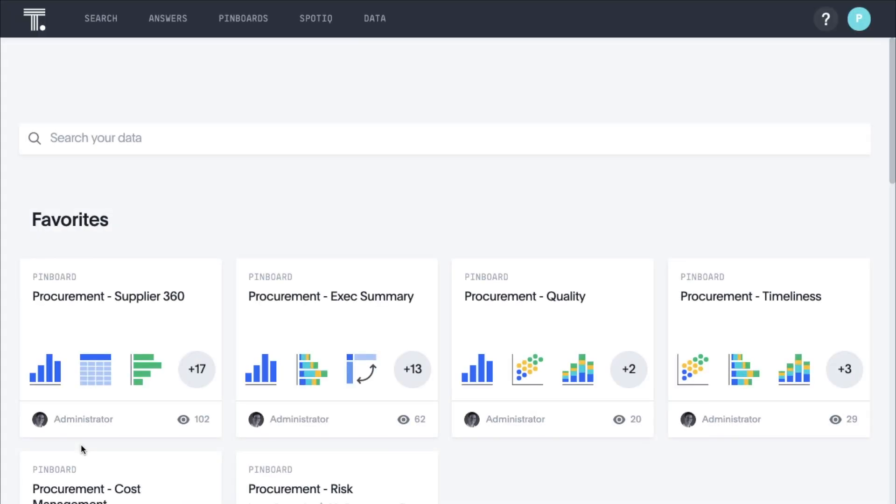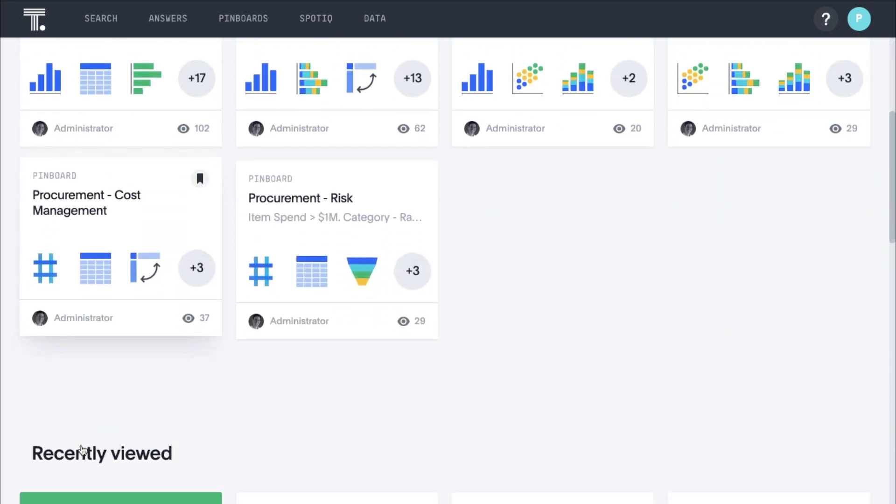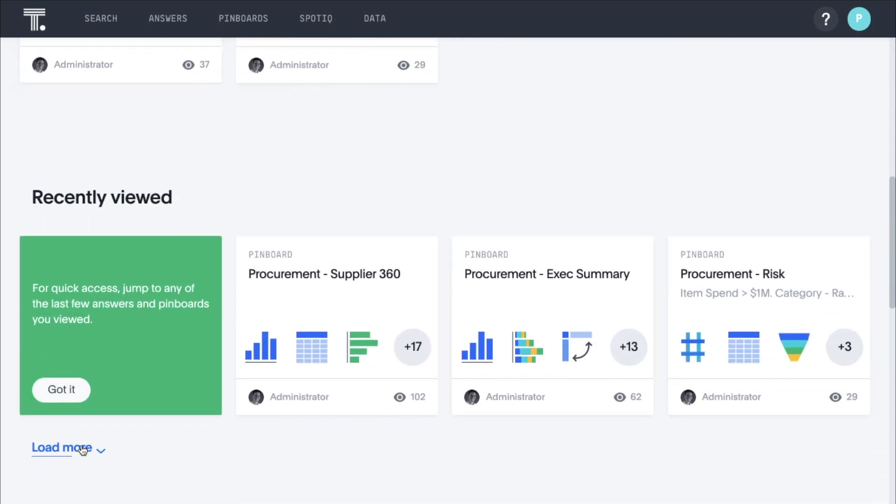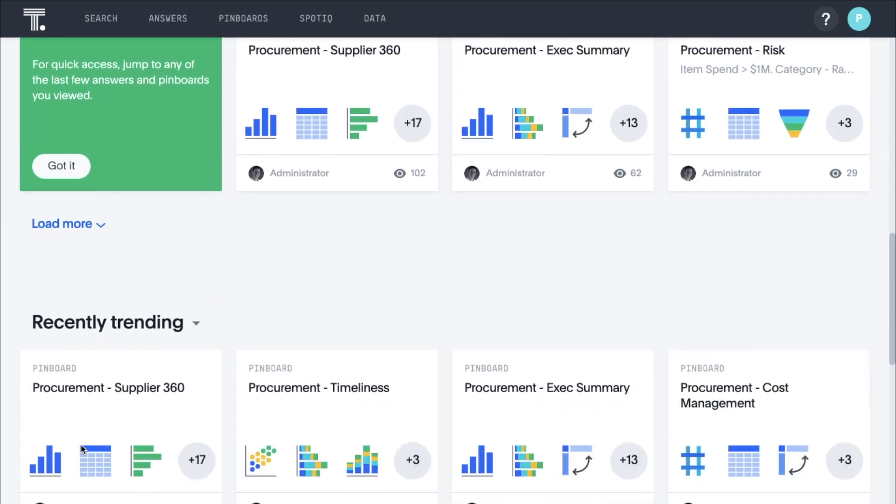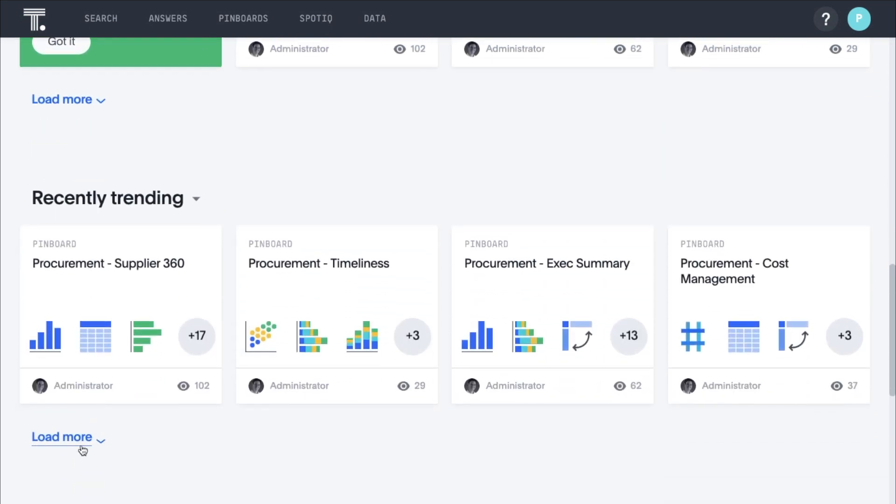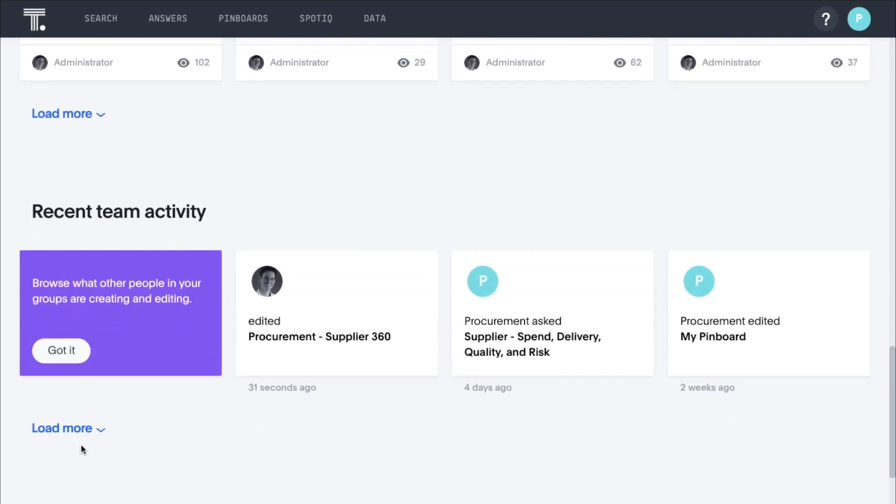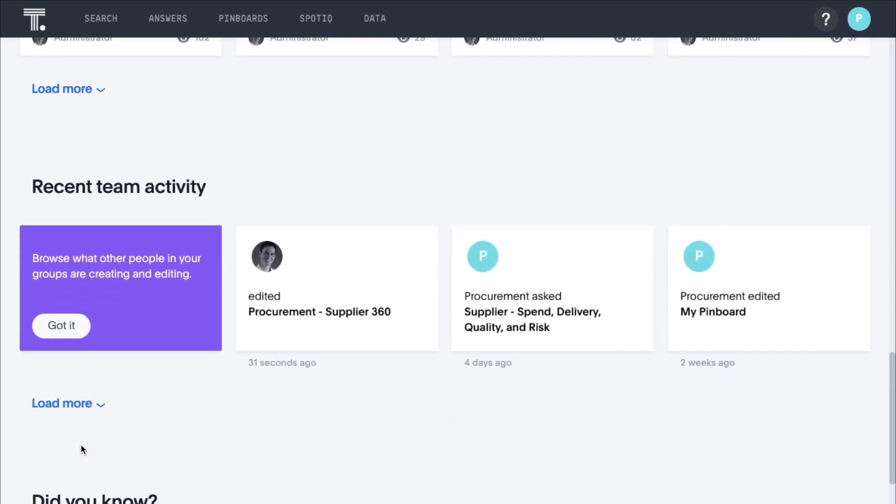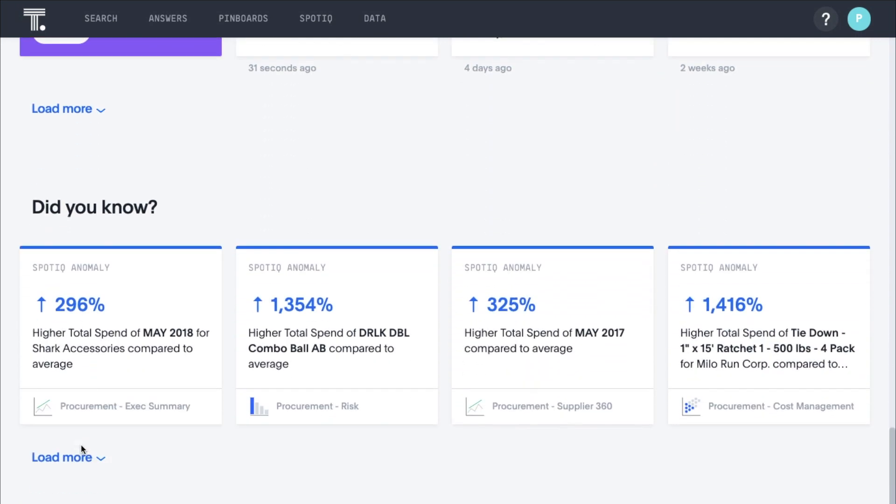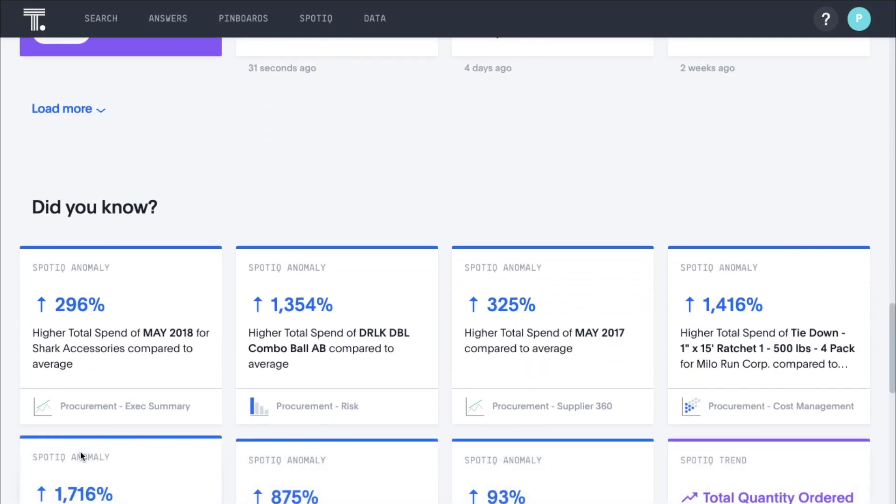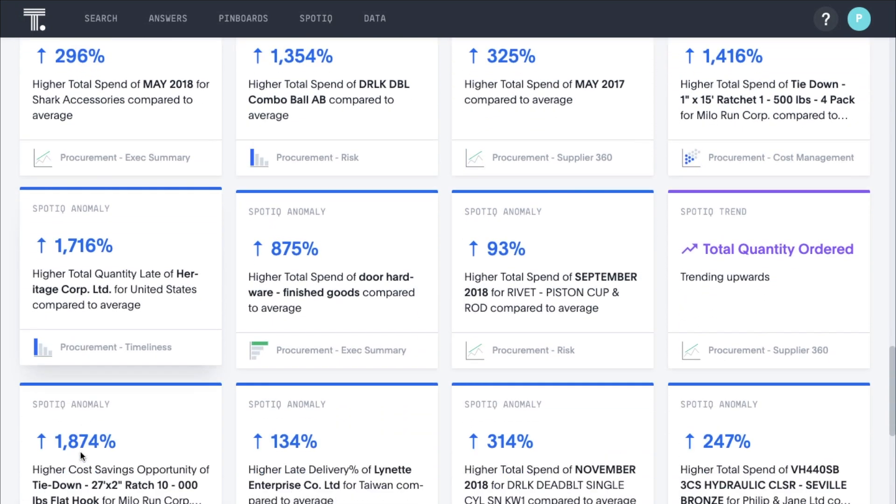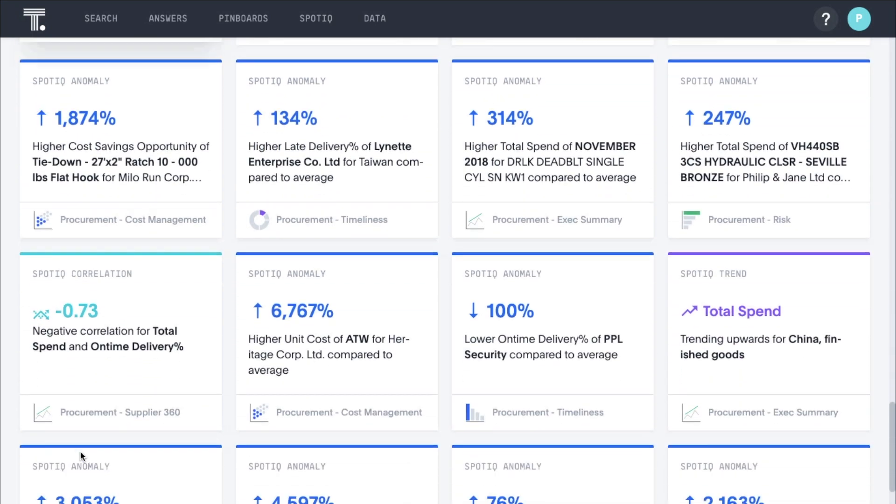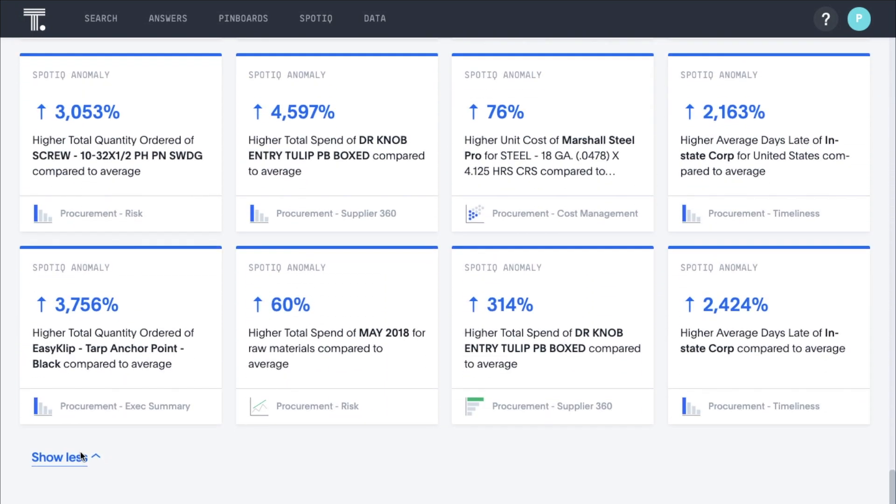From your home page you can easily access your favorite pinboards and answers, see what's recently viewed, what's trending amongst your team, and what your colleagues are working on. You also see Did You Know insights powered by SpotIQ, ThoughtSpot's AI-driven insights engine that automatically surfaces valuable personalized insights based on your searches and pinboards.